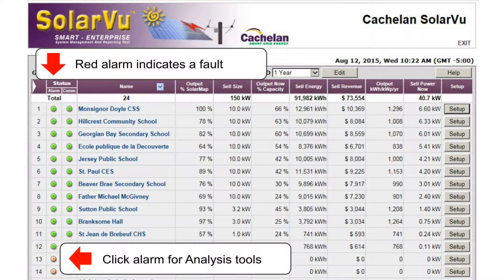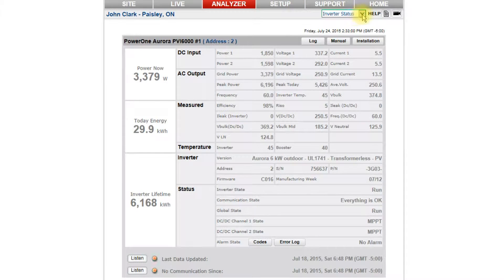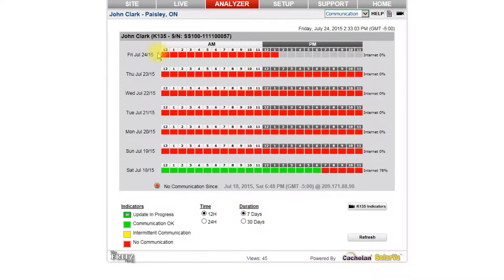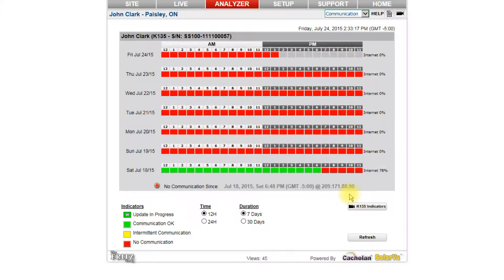Click on the red comms indicator alarm to go to the 30-day communications log to determine the times that the communication is intermittent. This is helpful to determine what to do if the LAN has become disconnected or there is poor 3G cellular reception. Once the problem is fixed, this screen will show within 10 minutes if the connection has been re-established.